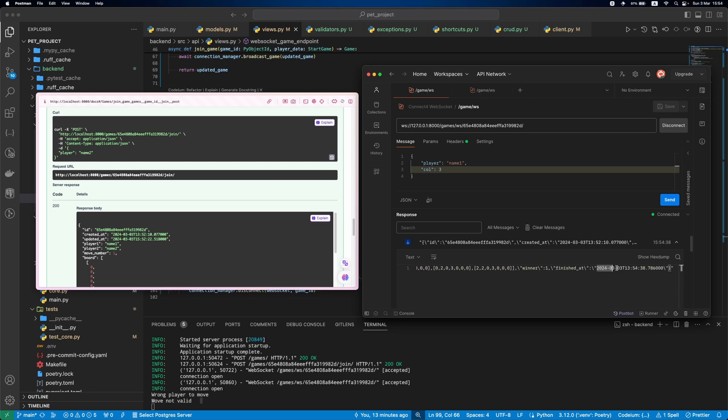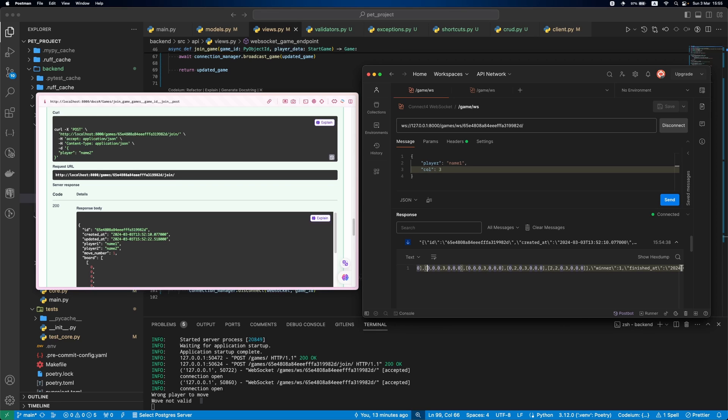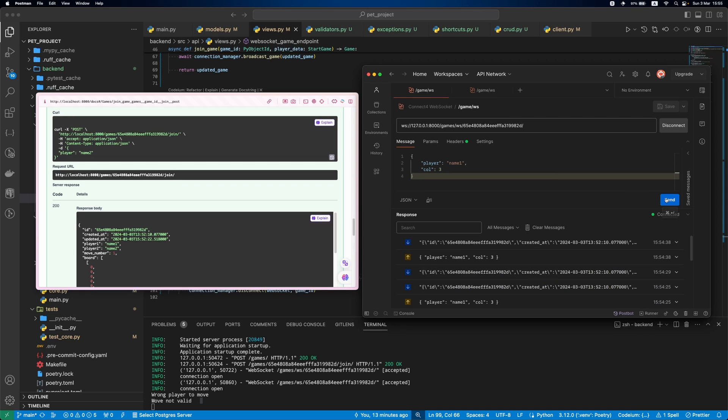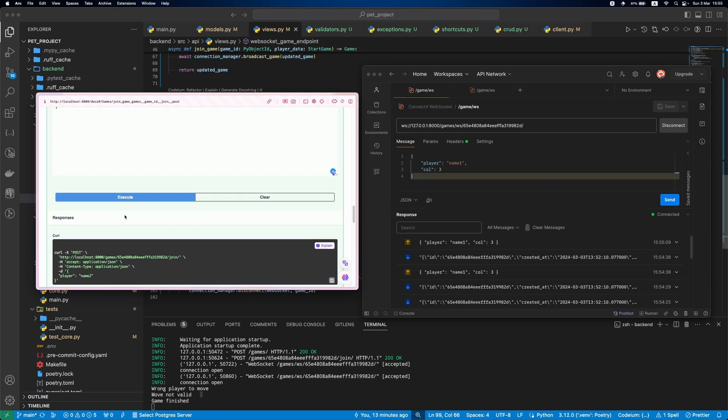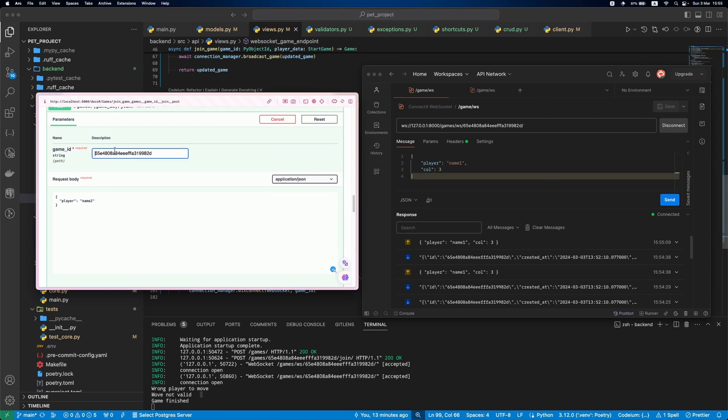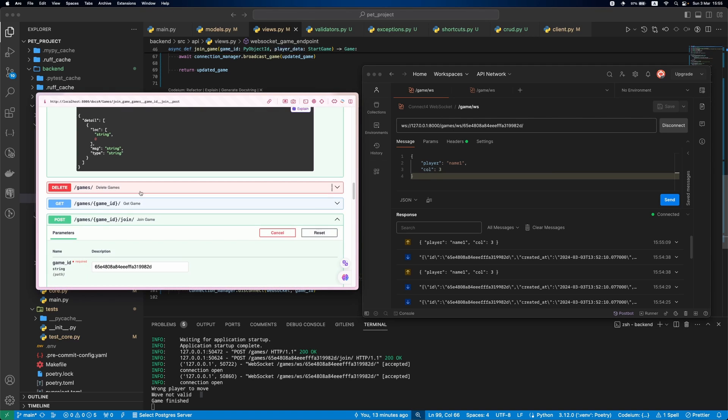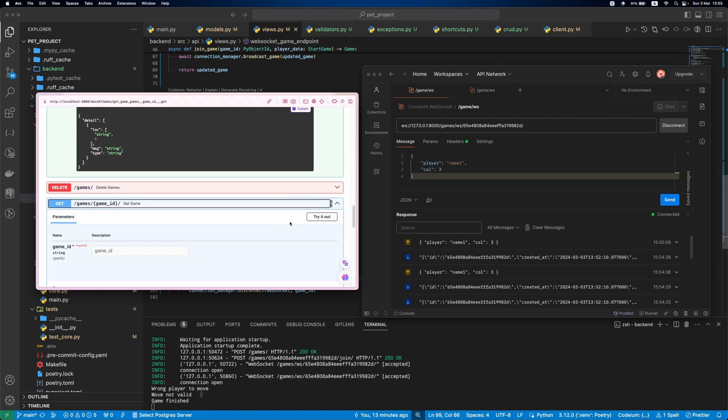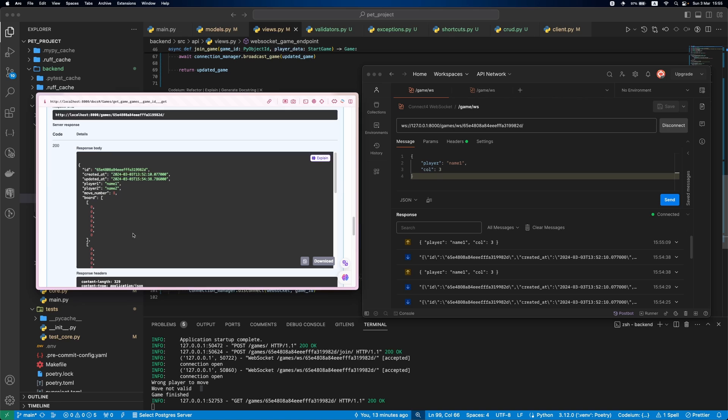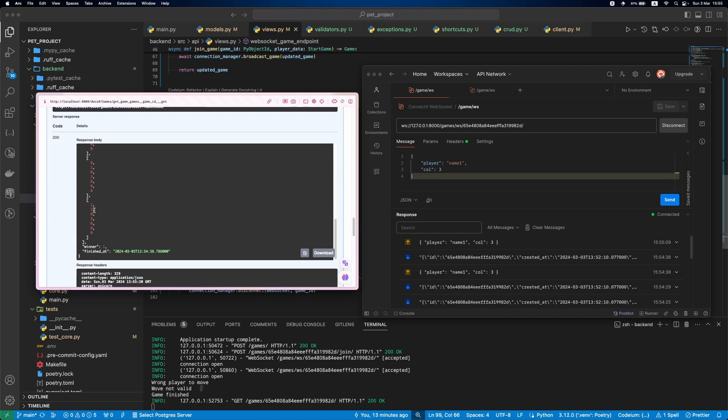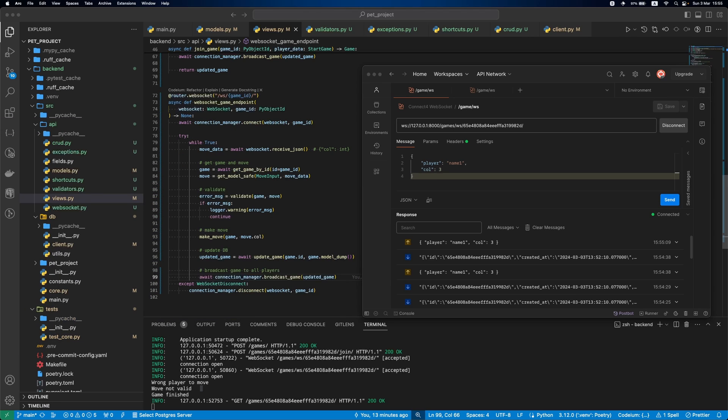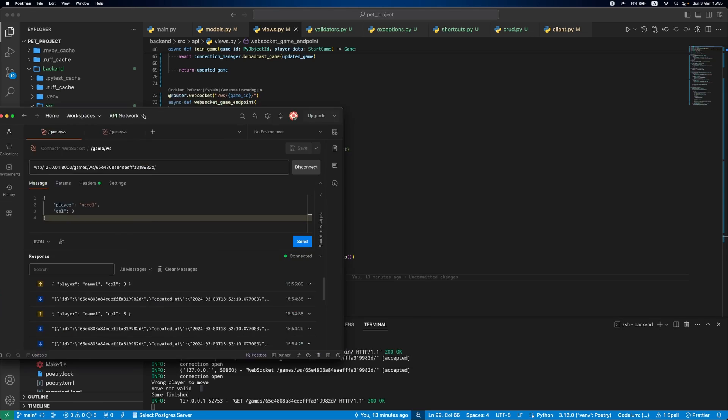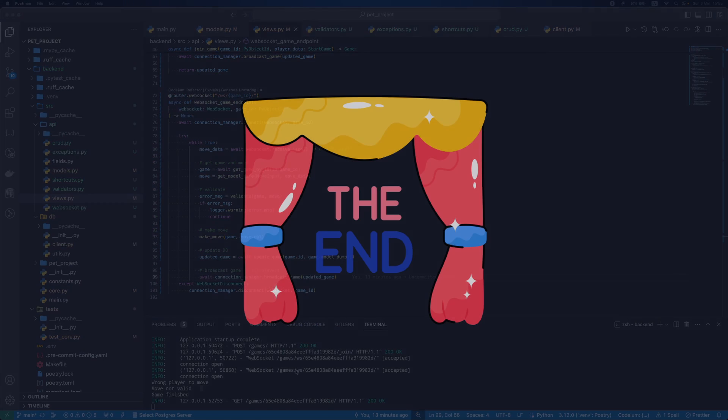Also, winner and finished at fields were set. If any of the players make a move now, we'll get game finished error. Let's check how the game looks like in the API docs. The same data is in Postman, our board, winner and finished at.